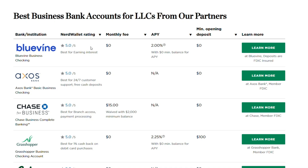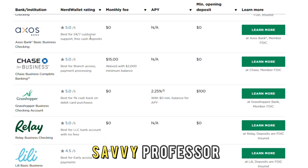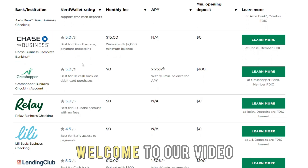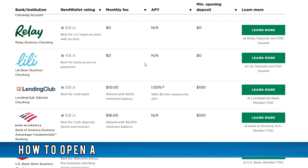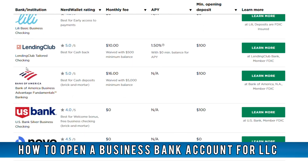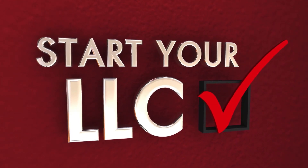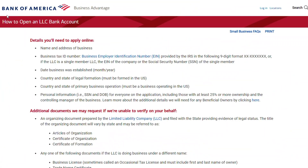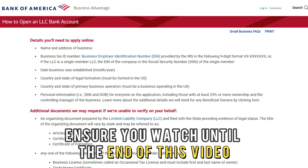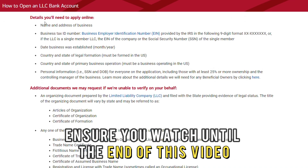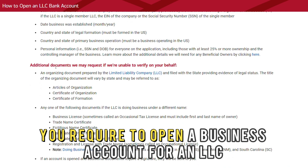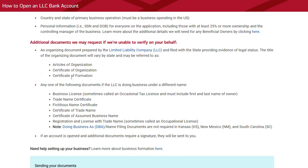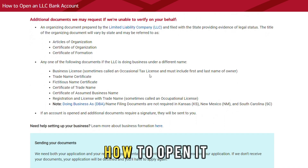Hi guys, this is Sarah from The Savvy Professor, and welcome to our video on how to open a business bank account for an LLC. Ensure you watch until the end of this video to learn what you require to open a business account for an LLC and how to open it.